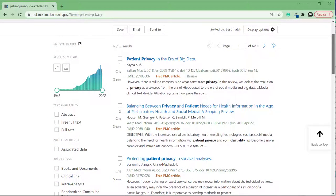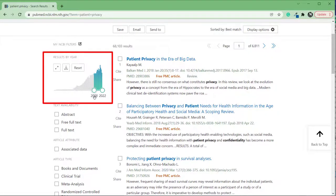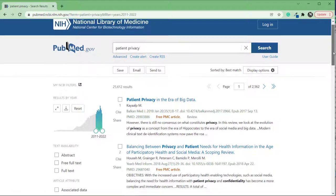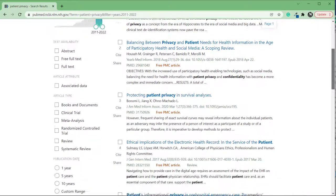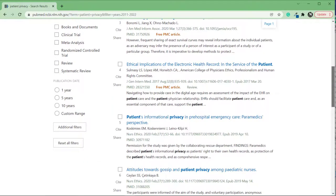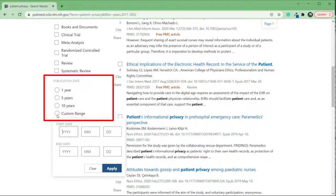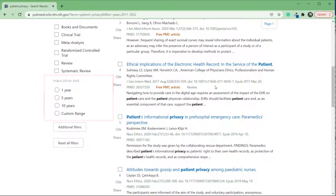There are two options for filtering by publication date. You can filter the results by year using the slider to select a range of years. You can also choose a time frame under publication date. This filter allows you to search for articles published in the past one year, five years, ten years, or in a custom range.